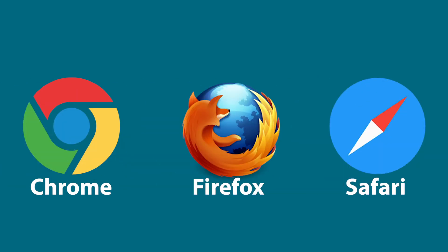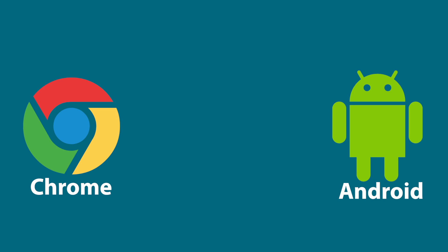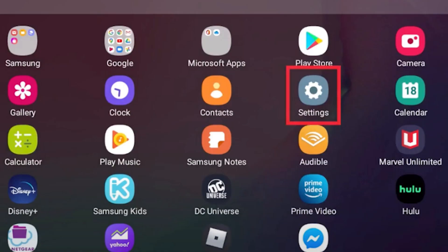To use Doxy.me, Android users will need to set Chrome as their default web browser.